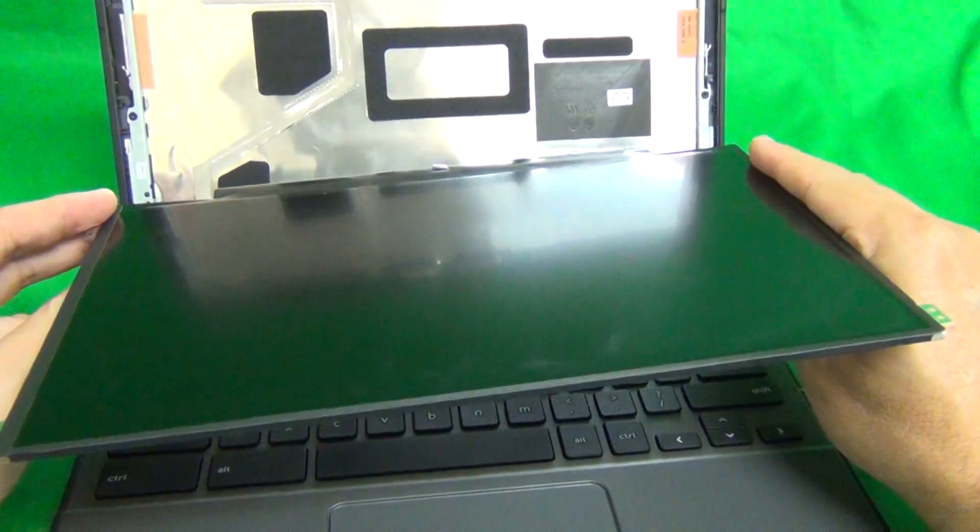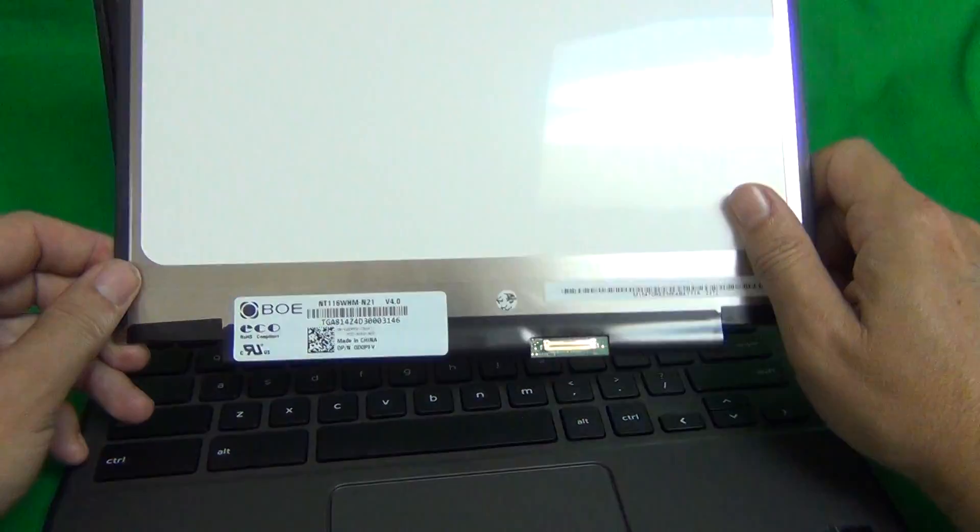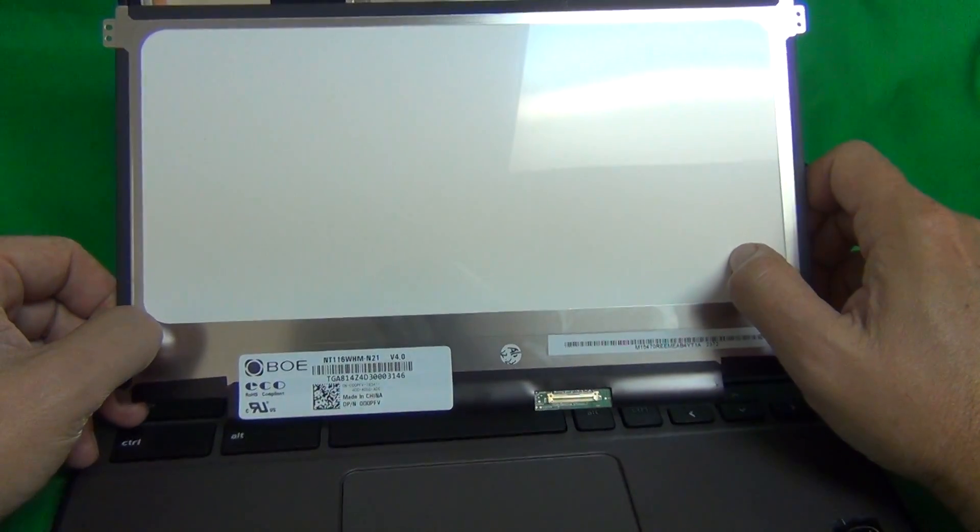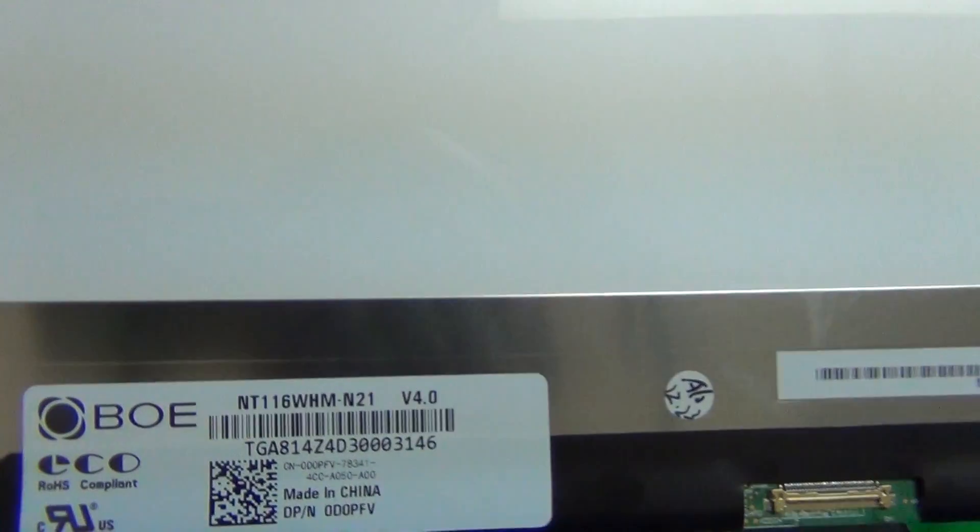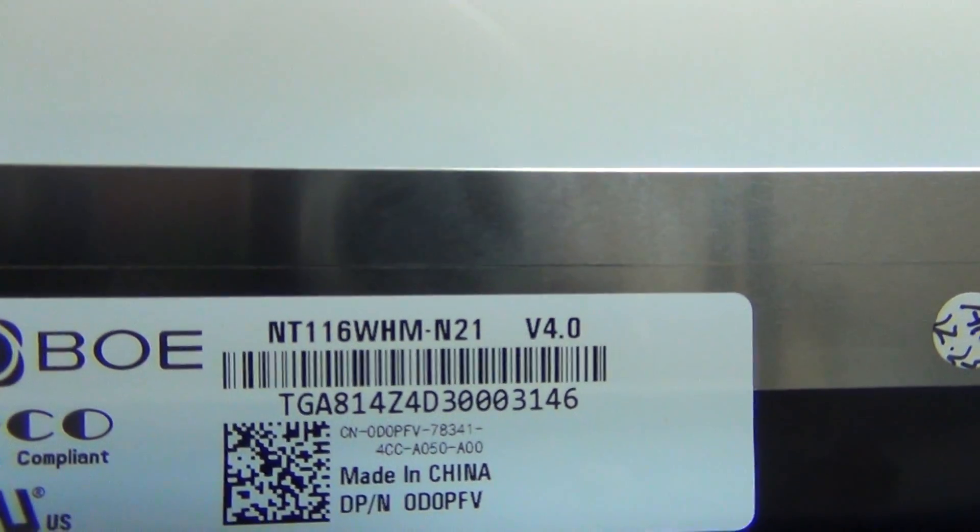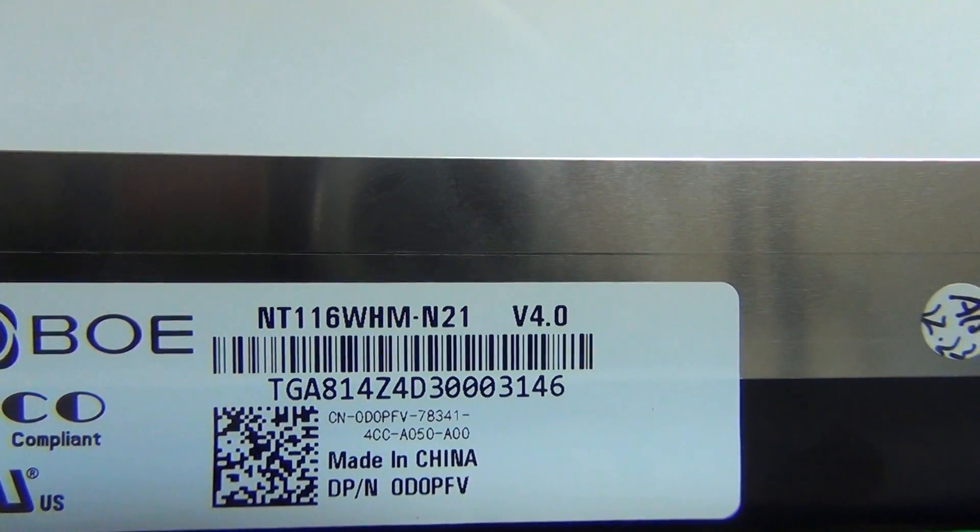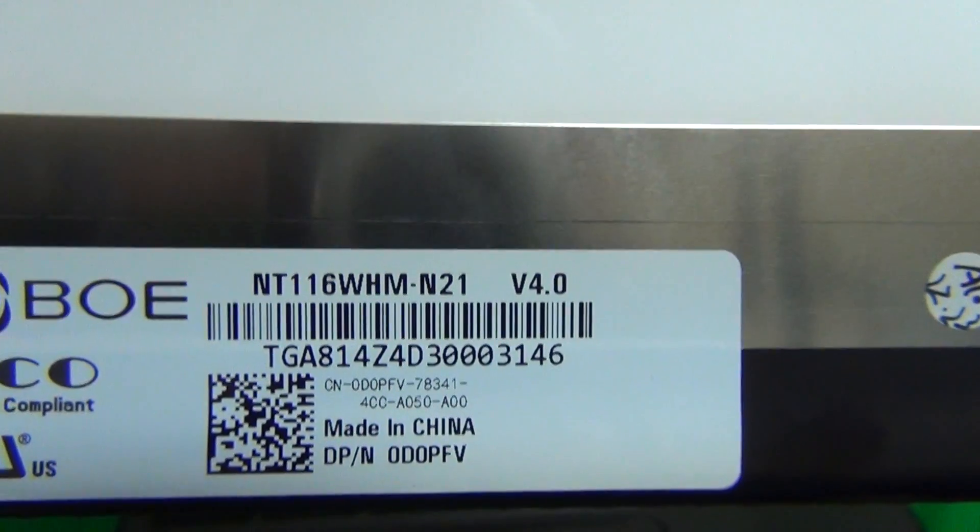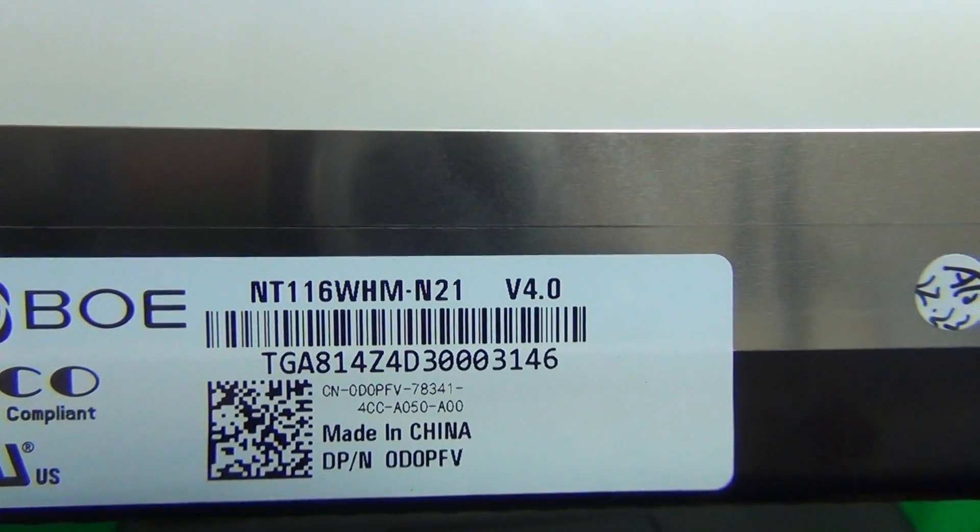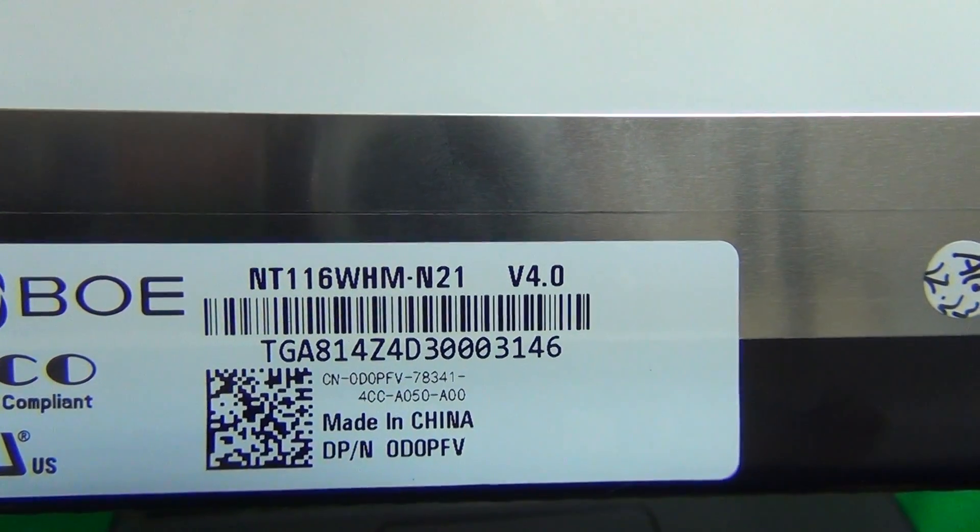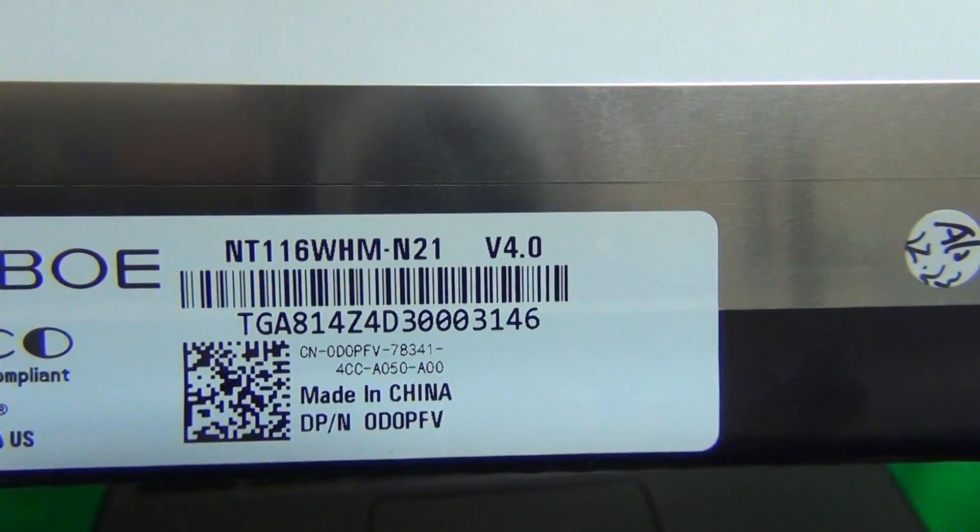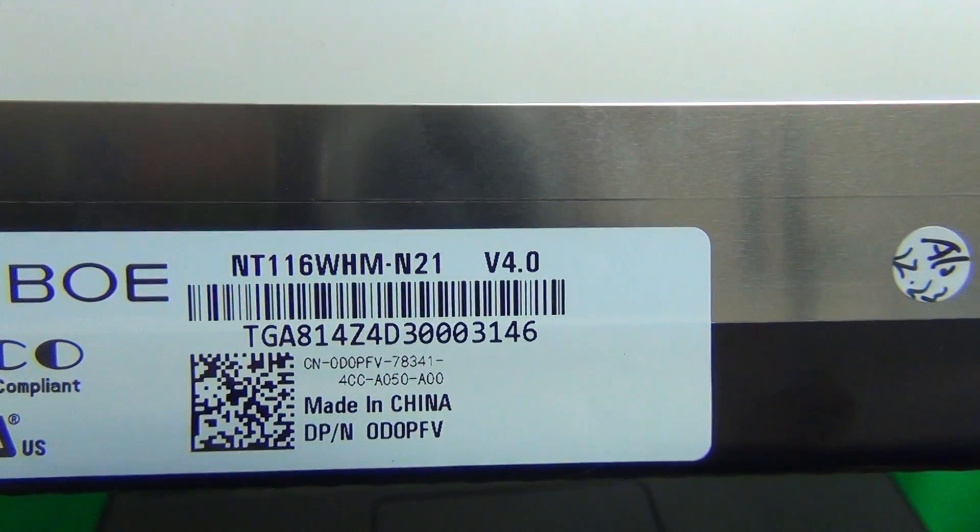So if you want a specific type of finish, you have to specify it. Let's look at the part number. This is the part number that you look at when you order the screen. The part number is NT116WHM-N21. This is the part number when you order.